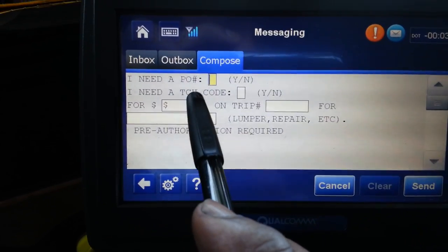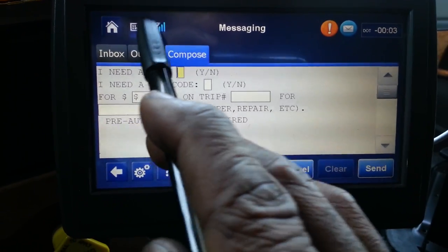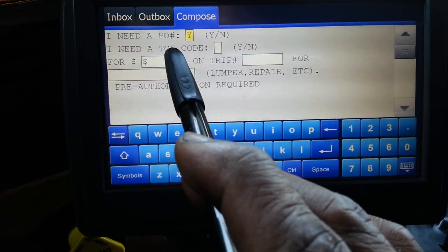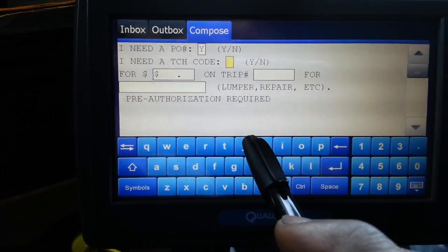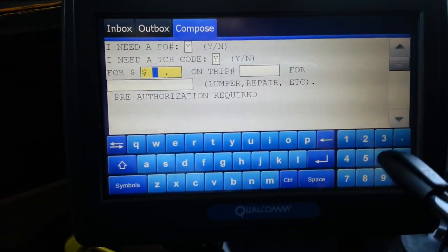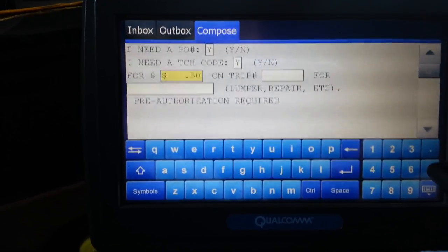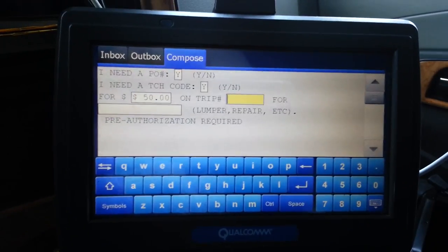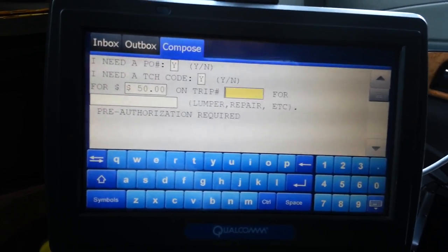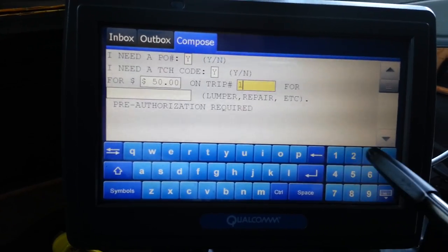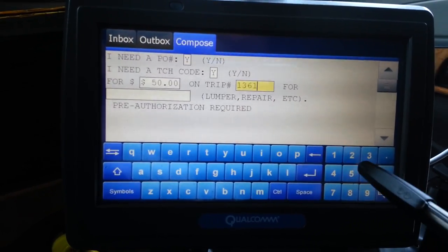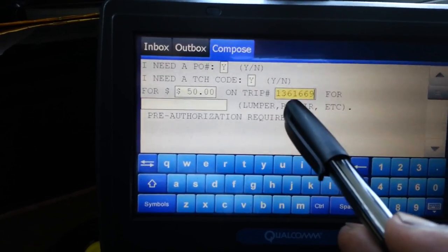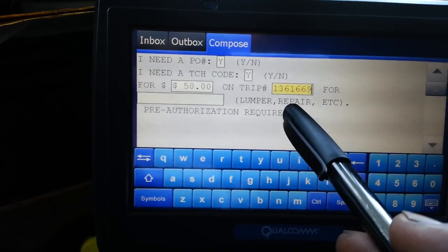You're going to say I need a P.O. and put yes. I need a TCH code — I'll always put yes. The trip that I did before this one, I needed $50 for the lumper. My trip number for that — I got the old paperwork right here — is 1-3-6-1-6-6-9. And that's your load number, or your trip number.